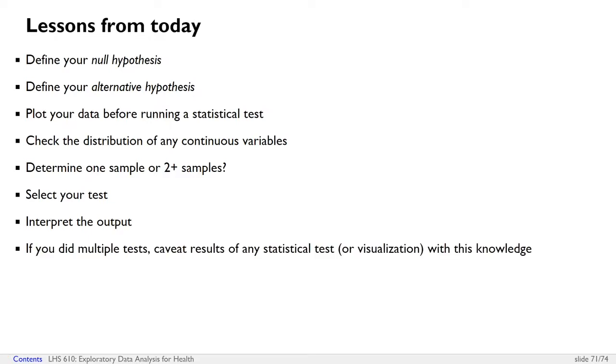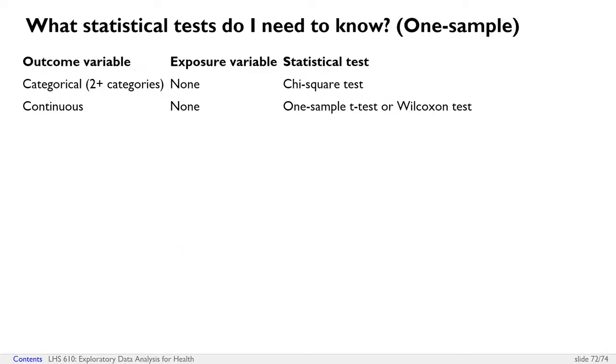If you did multiple tests, make sure to caveat the results of any statistical test or visualization with this knowledge. Because if you look for enough relationships, you'll find visualizations that look apparently statistically significant by chance alone, even when the underlying numbers were randomly generated.